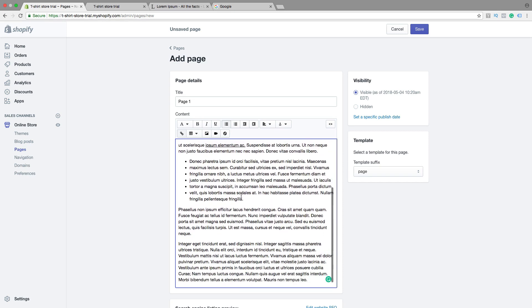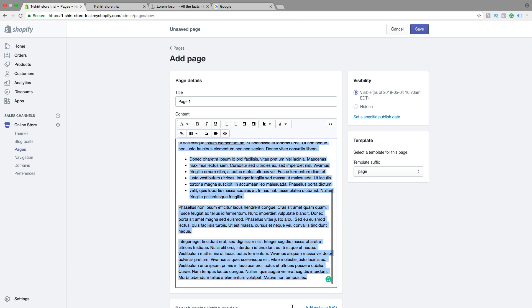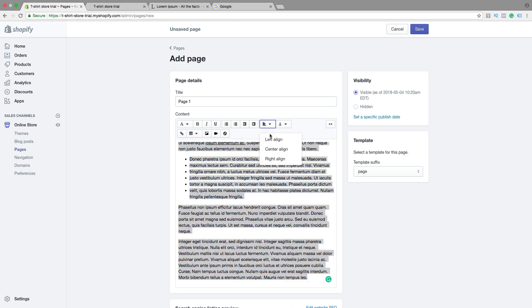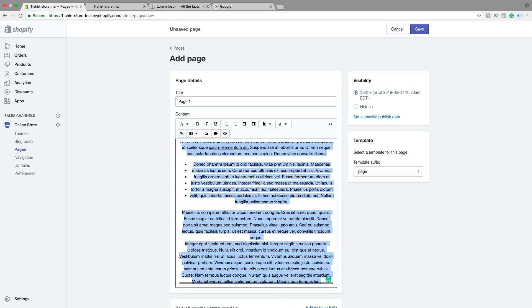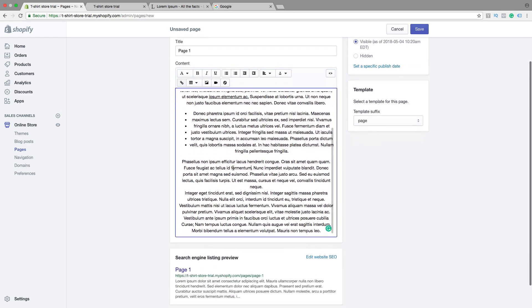You can also choose a numbered list. You can choose alignment — if you highlight all the text and click on alignment center, this will align the text to center.